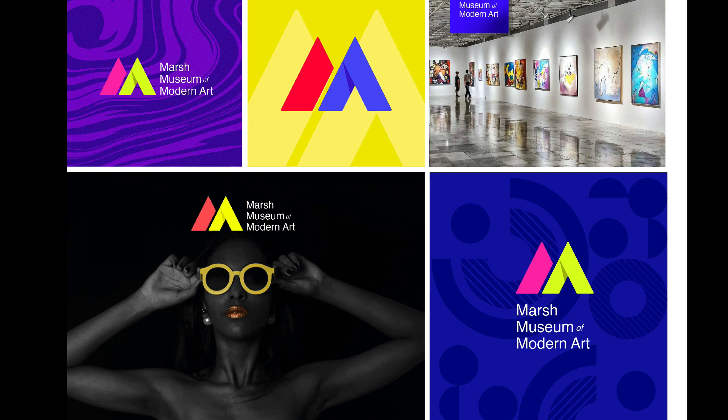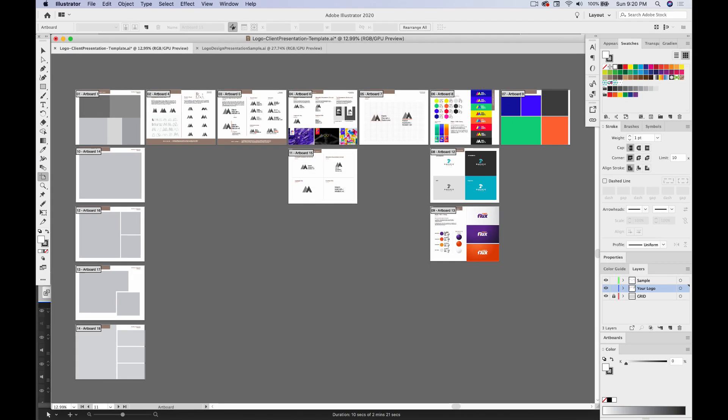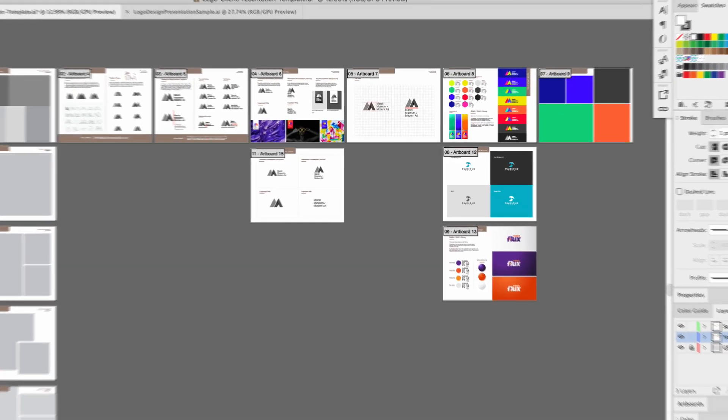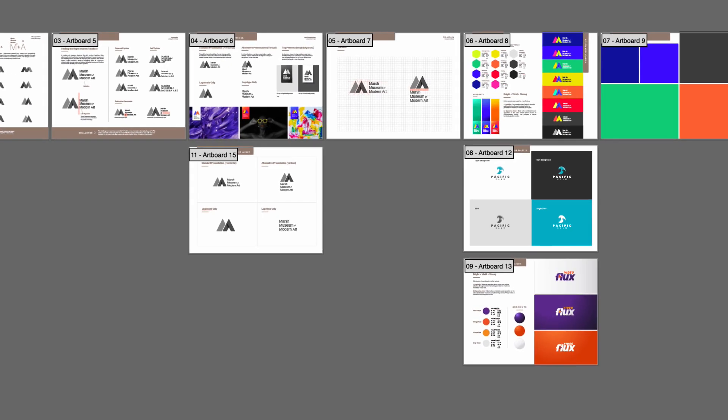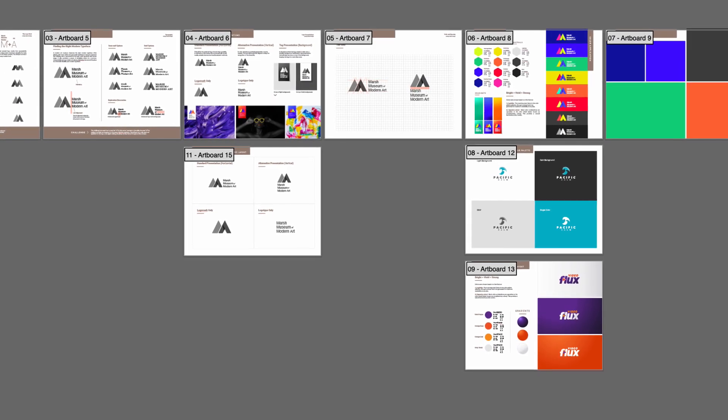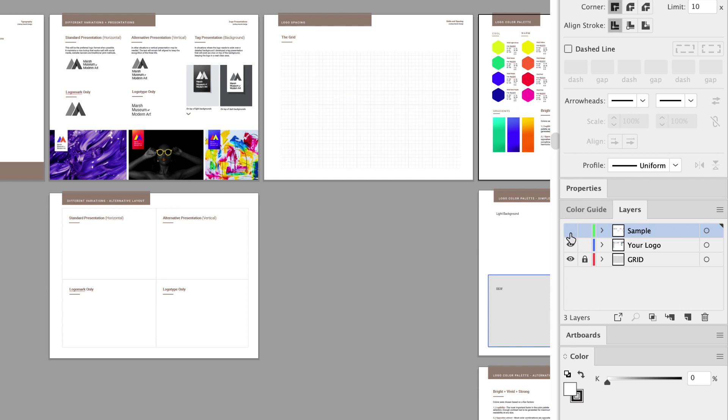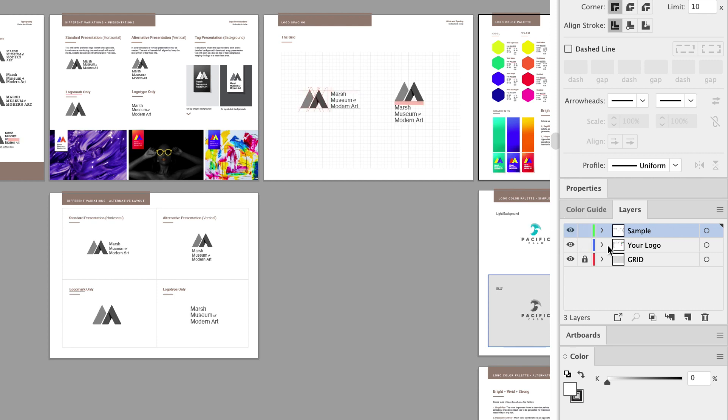If you open up the Adobe Illustrator template file, you'll notice you have multiple layout options for certain pages. Simply toggle on and off the sample layer to remove the example logo and place your own logo stuff there. You can add and delete pages to your liking.